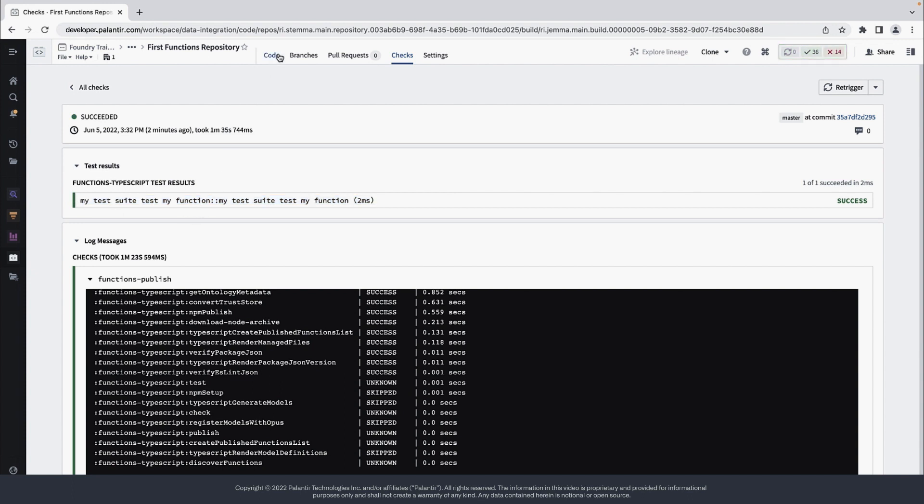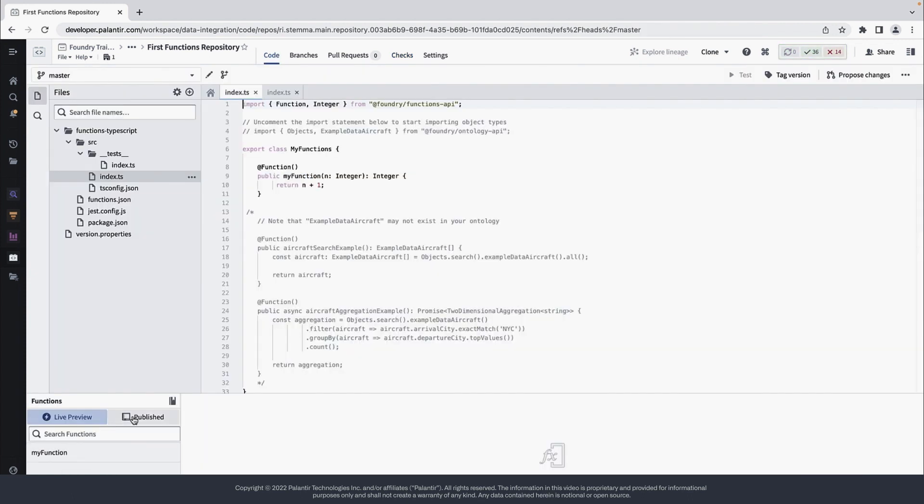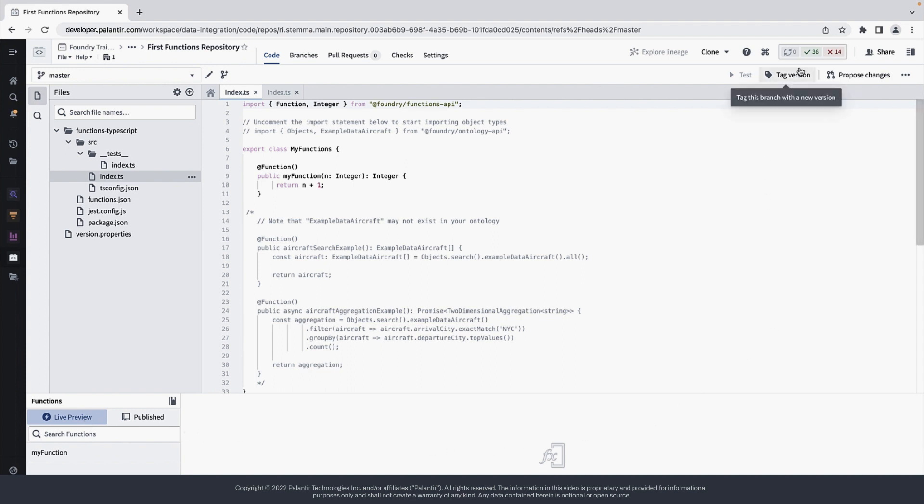Once the check is successful, if we click on the Code tab again and then open the Functions helper, we can see that the Publish tab is empty, but myFunction is available in the Live Preview. So let's walk through how to publish a new version of our repository.